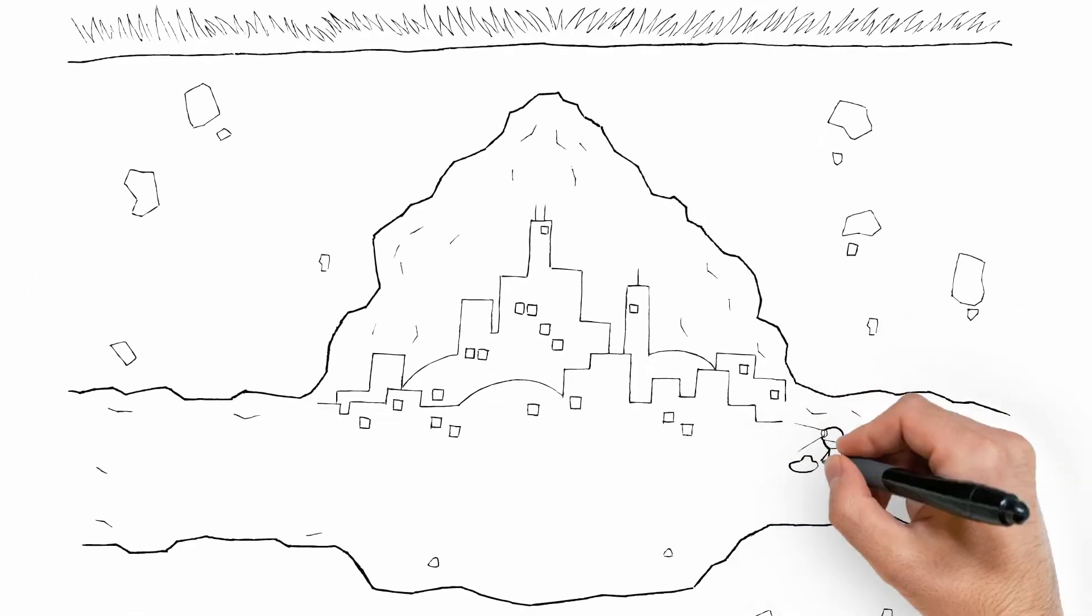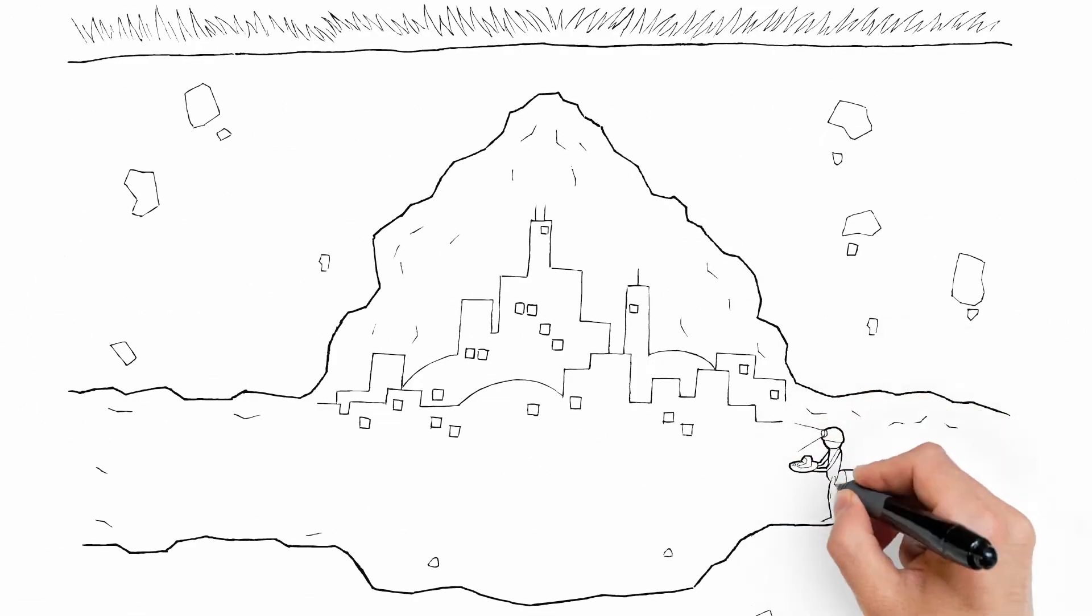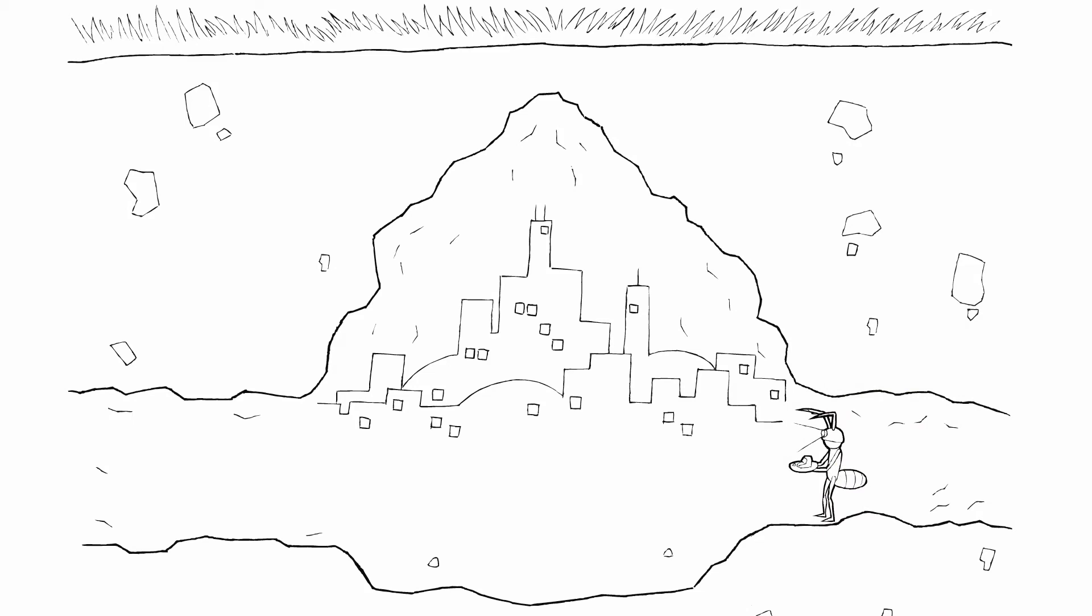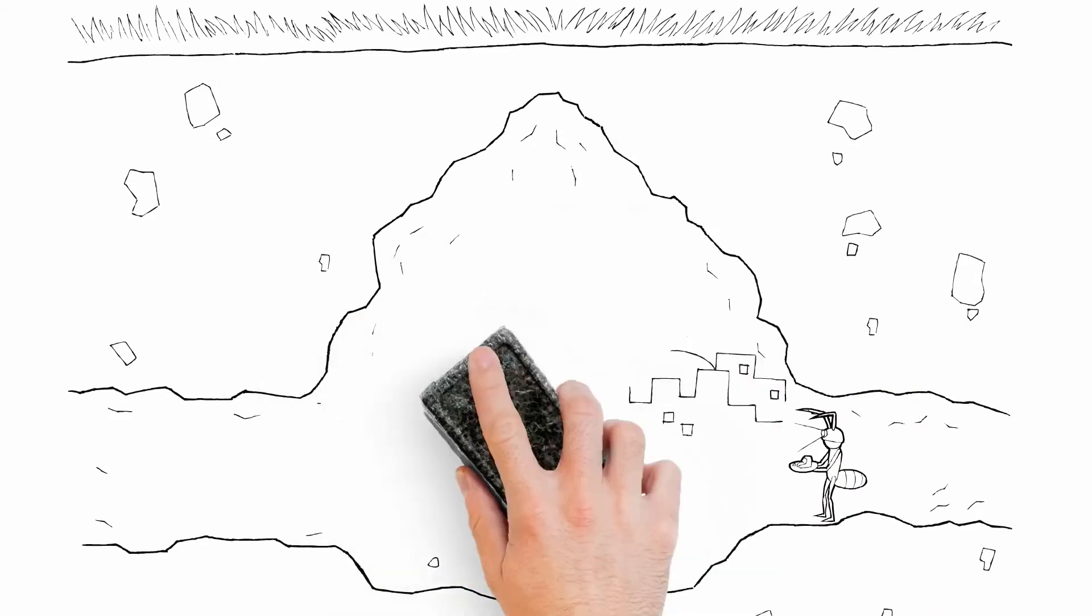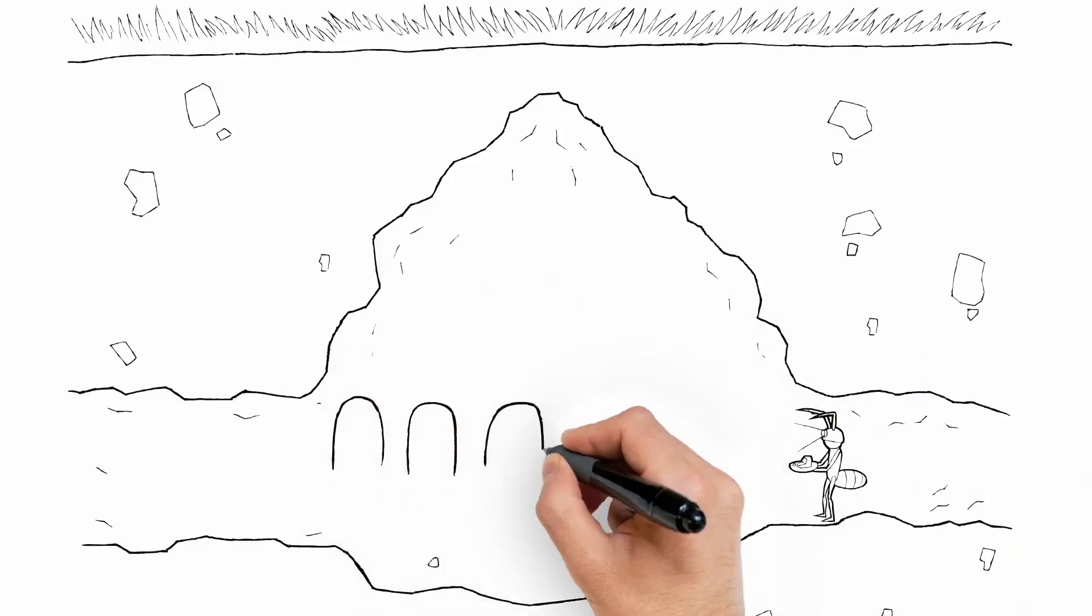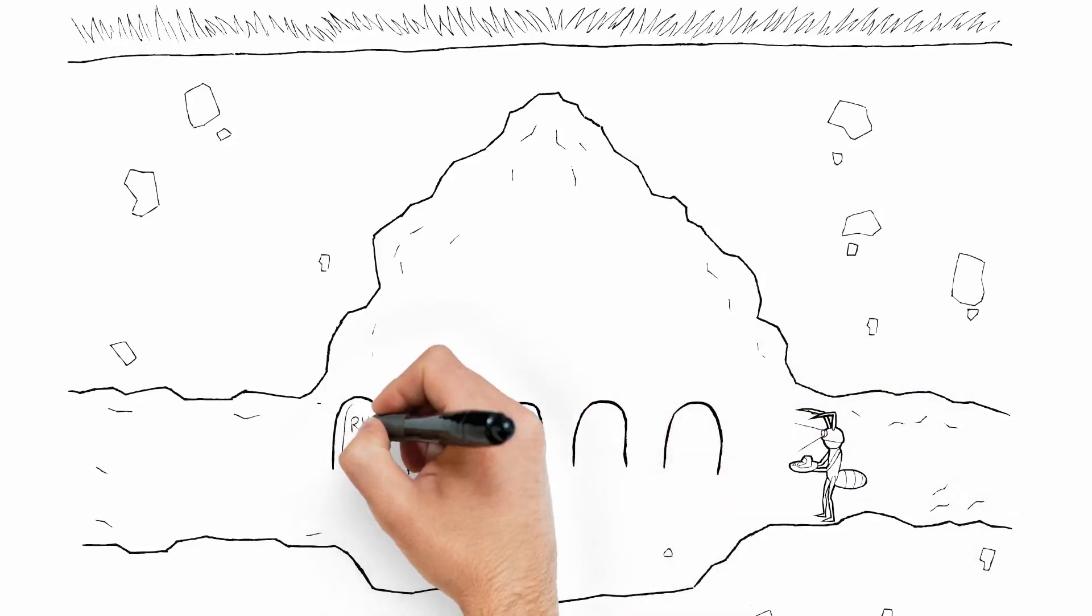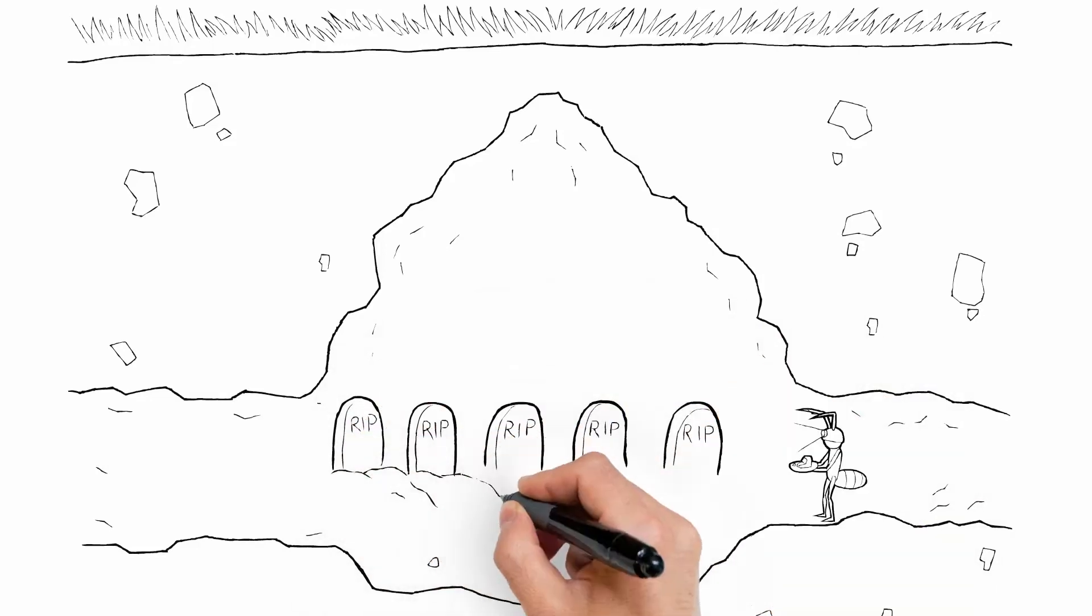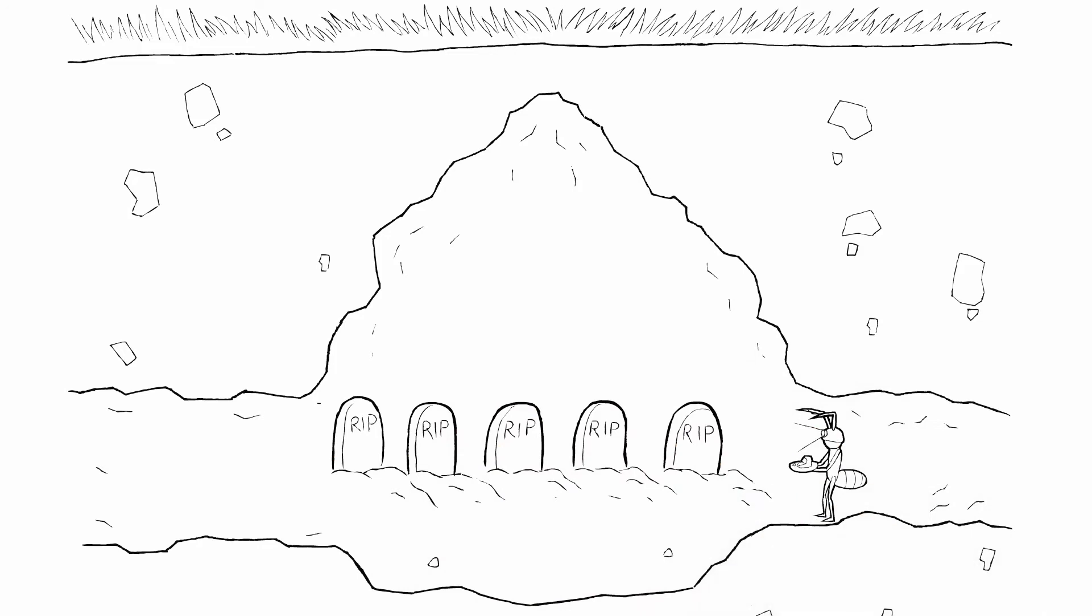Research showed that termites preferred this unique bait over wood. Once ingested, the patented active ingredient, Nova Flumaron, prevents the workers from molting. When they can't molt, they die. And dead termites can't feed their colony, so the colony dies.